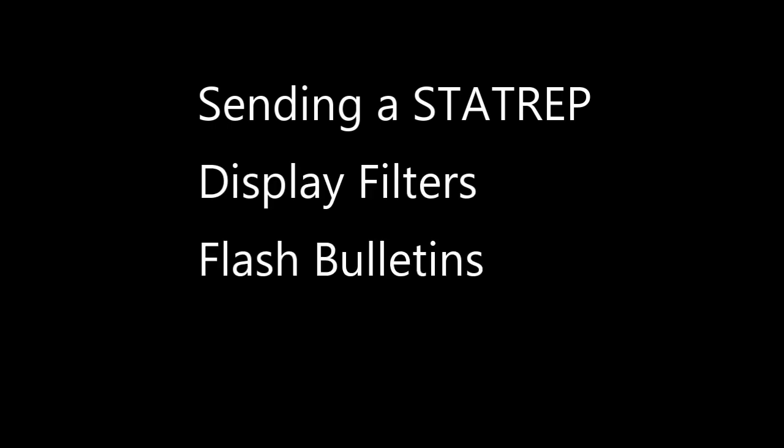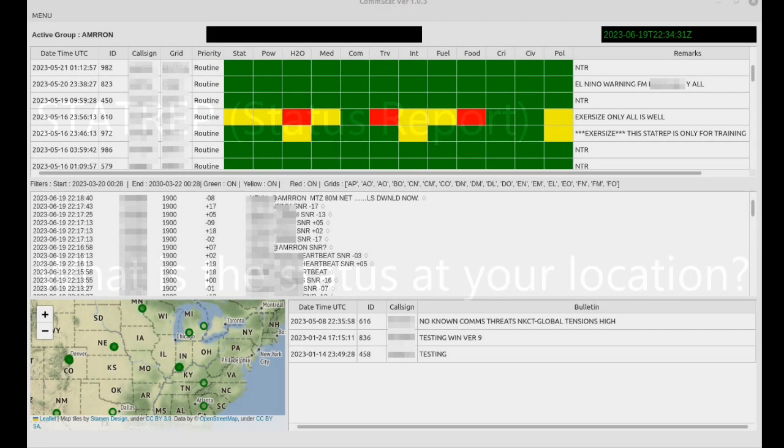We'll cover display filters and flash bulletins. First, the stat rep. This is the heart of CommStat: the ability to share with others the status at a given location and also to know what the status is at other locations as stations submit their stat reps.